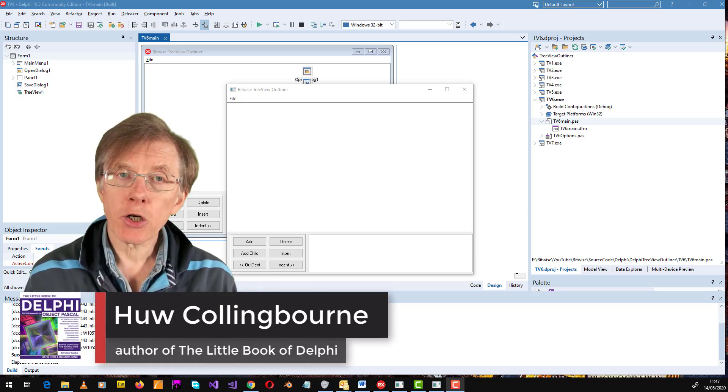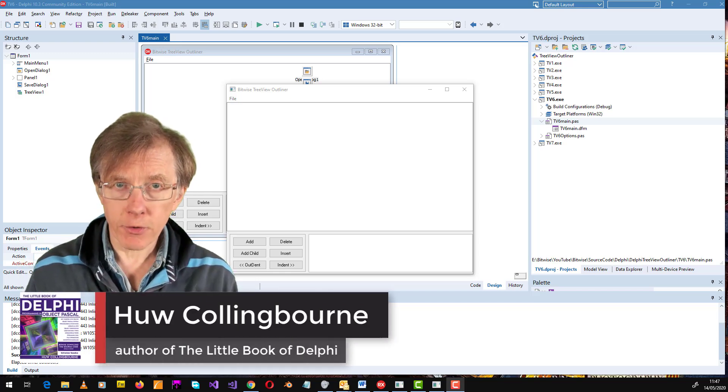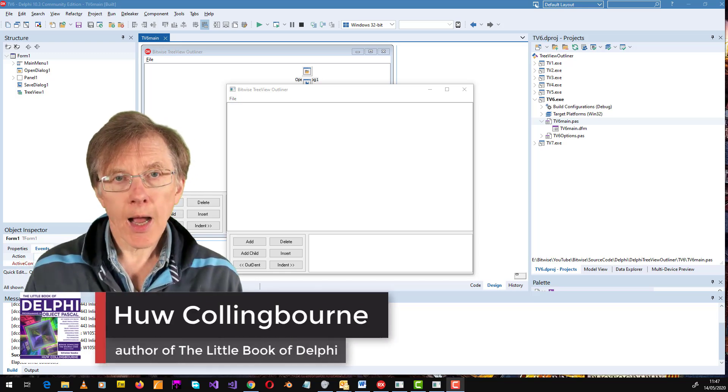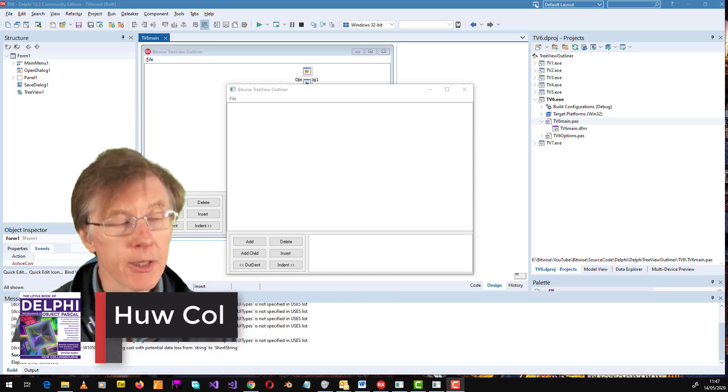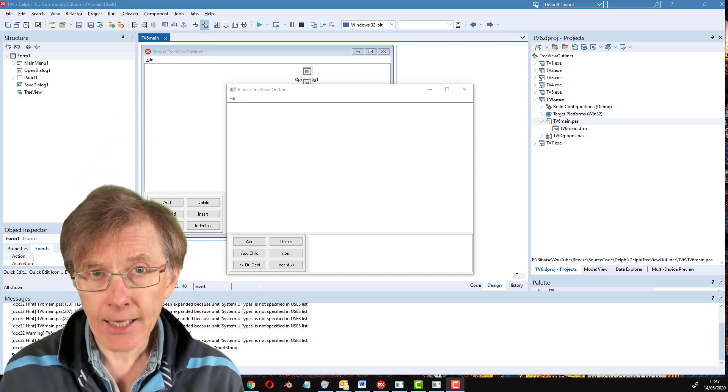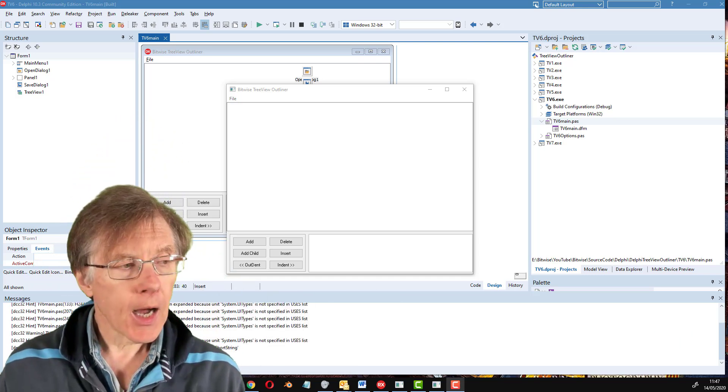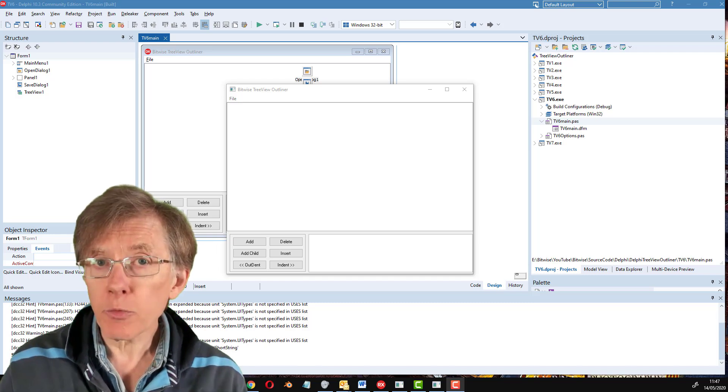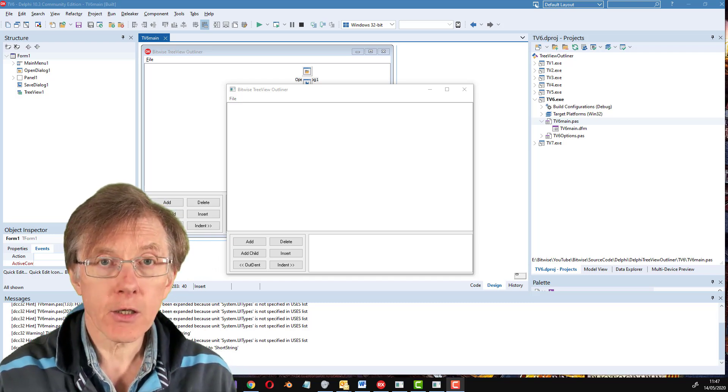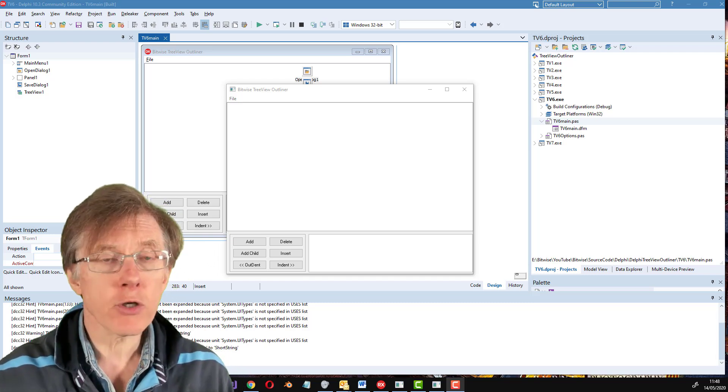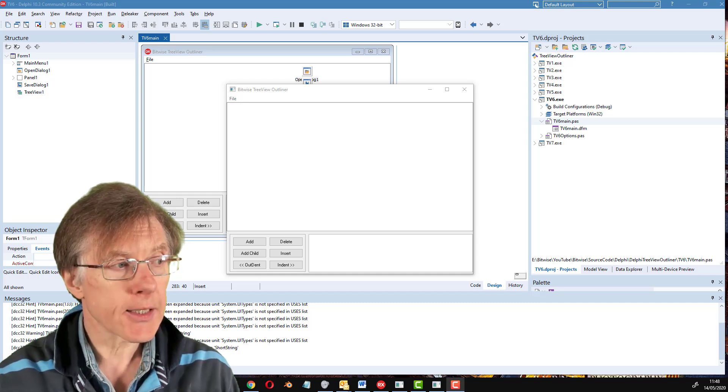In the last lesson, I showed how to save a tree view, the tree view outline file from the application that I've been creating in Delphi, how to save that and all its note objects, the notes associated with each branch of the tree, onto disk.